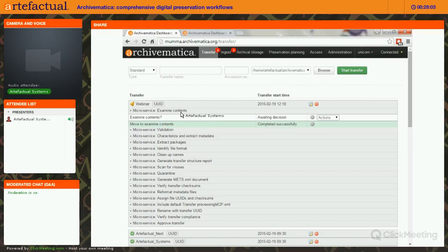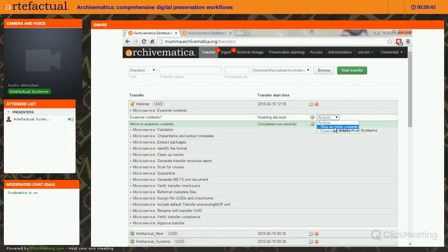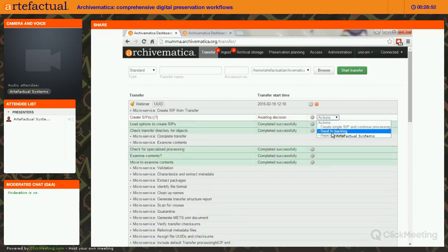We're now being asked whether we want to Examine Contents, a microservice added as a result of our digital forensic workflow. This runs a tool called Bulk Extractor, a digital forensics tool that runs a series of features — outputting text files reporting on content like phone numbers, social security numbers, and email addresses, basically reporting on where those appear in the content. I'm going to skip this, but if chosen, those Bulk Extractor logs would be available for review.